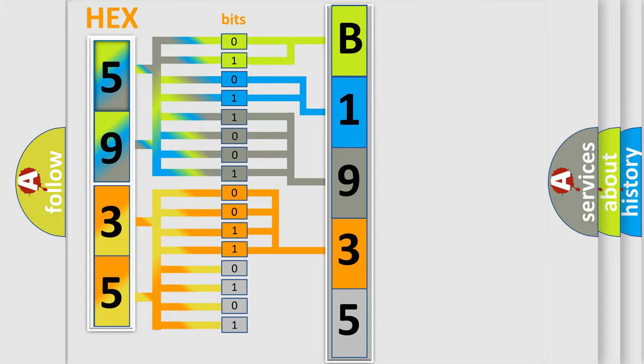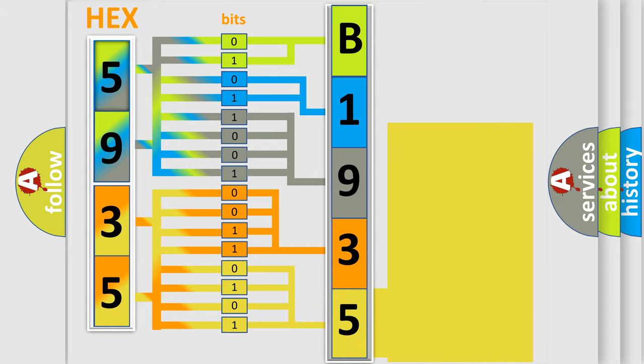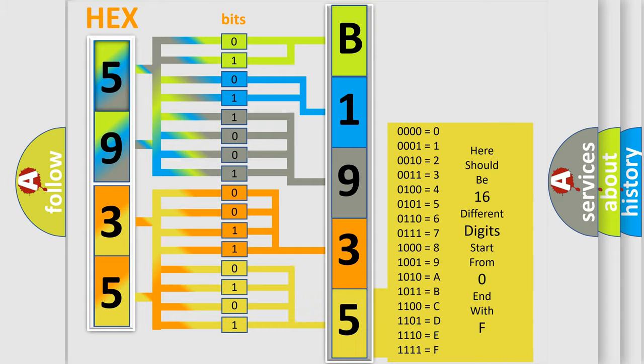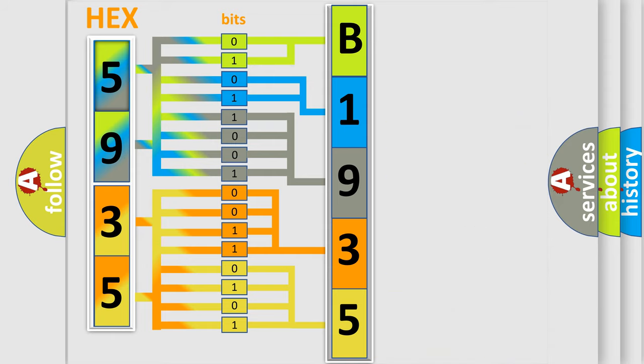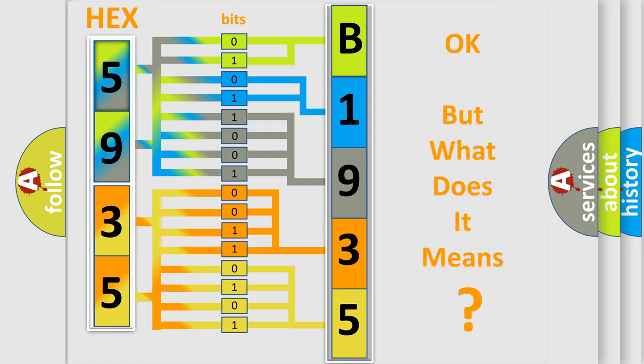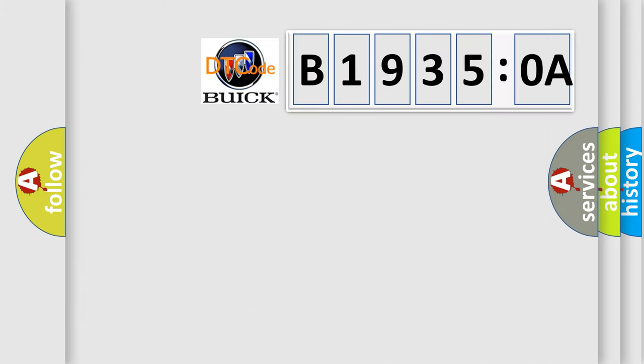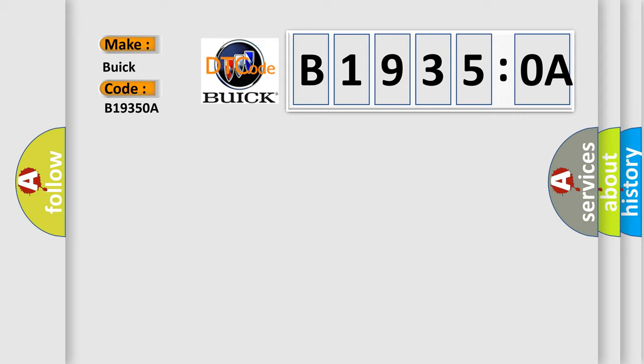A single byte conceals 256 possible combinations. We now know in what way the diagnostic tool translates the received information into a more comprehensible format. The number itself does not make sense to us if we cannot assign information about what it actually expresses. So, what does the diagnostic trouble code B19350A interpret specifically for Buick car manufacturers?